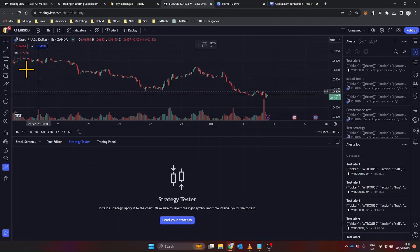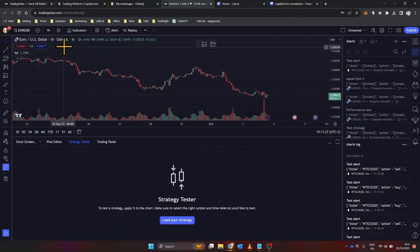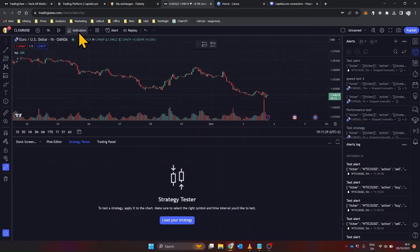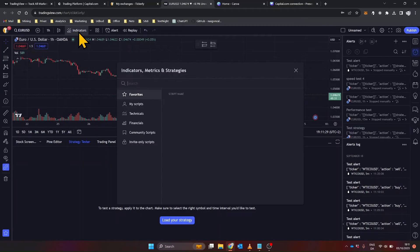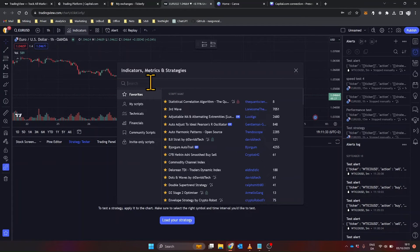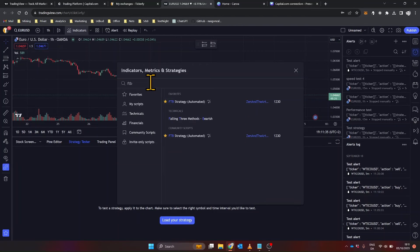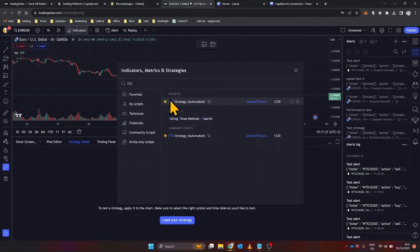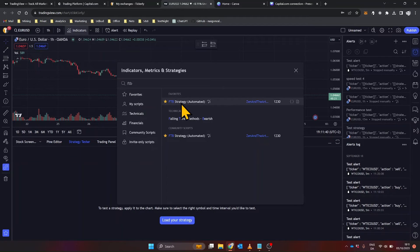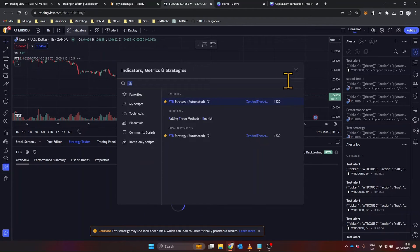Once you're on the TradingView platform, open the chart for the asset you're interested in. Then, click on the indicators icon. A search bar will appear. Type in the name of the strategy you want to add. If you've already favorited the strategy, you can find it under the Favorites tab. Click on the strategy name, and it will be added to your chart, complete with backtesting data.